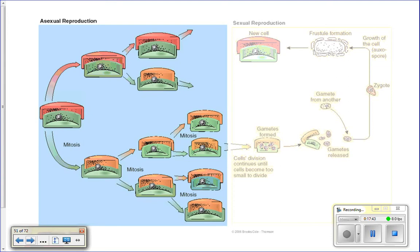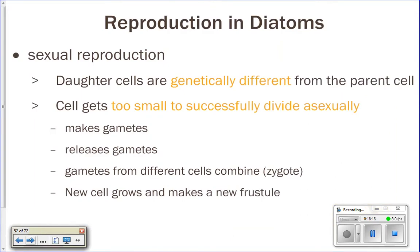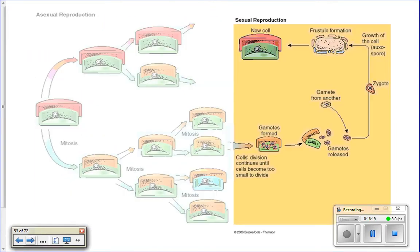When the smaller cell divides again, one daughter gets the smaller piece and creates an even smaller piece inside it. So now that cell is smaller than the previous one, which is smaller than the one before it. Eventually, as diatoms divide, some of the cells get smaller and smaller and smaller. Once those cells get too small, they switch to sexual reproduction.